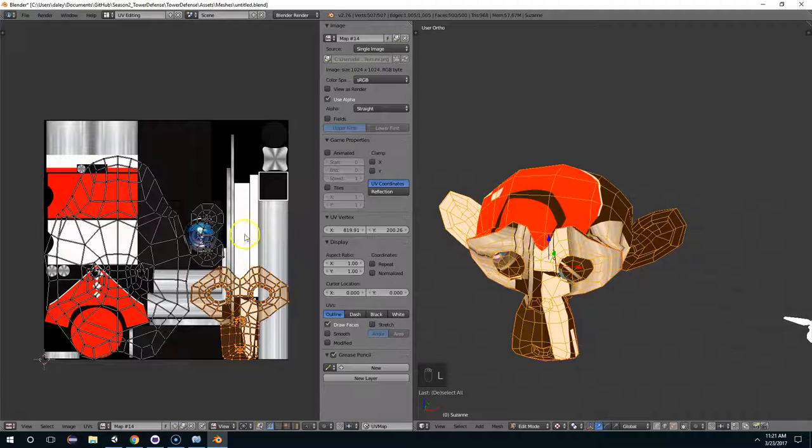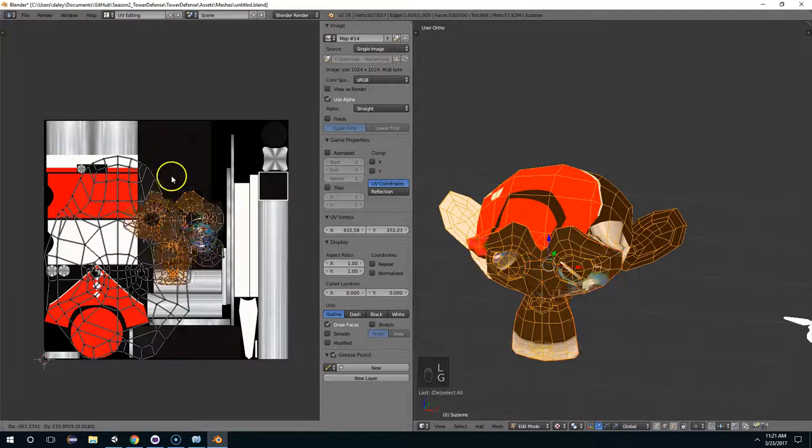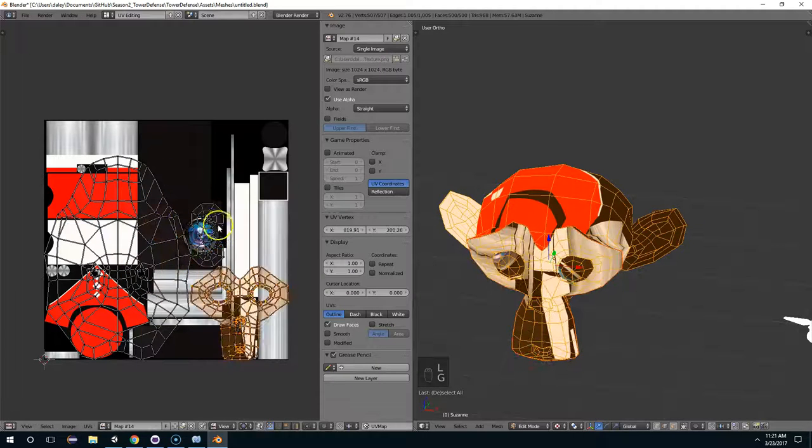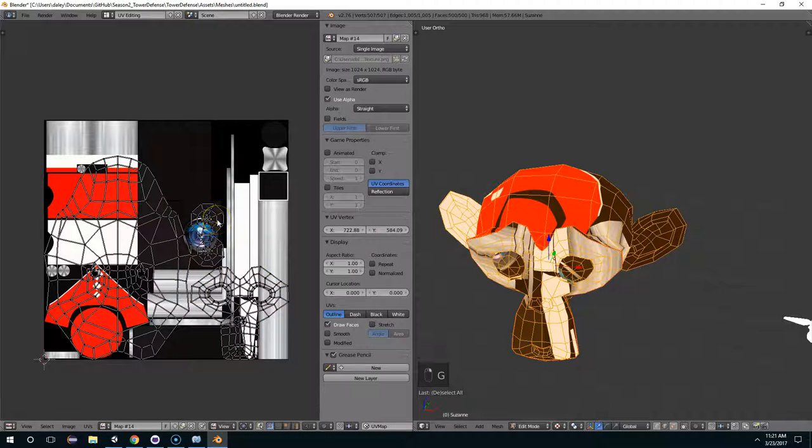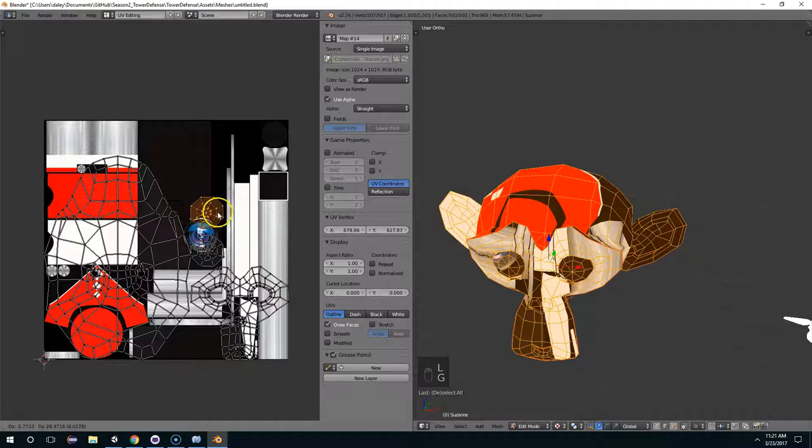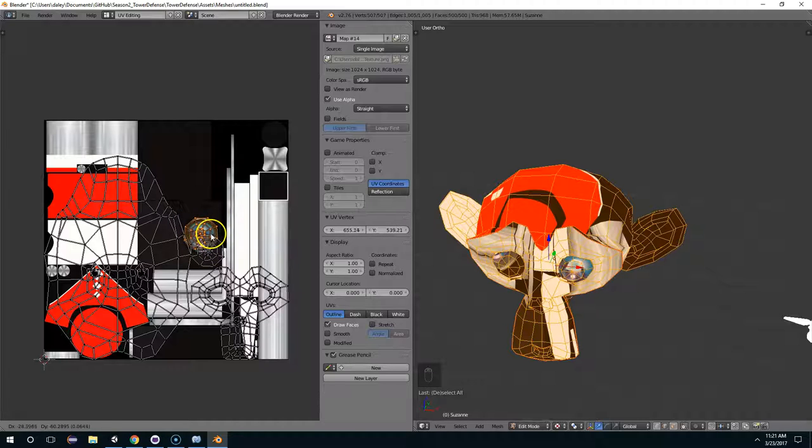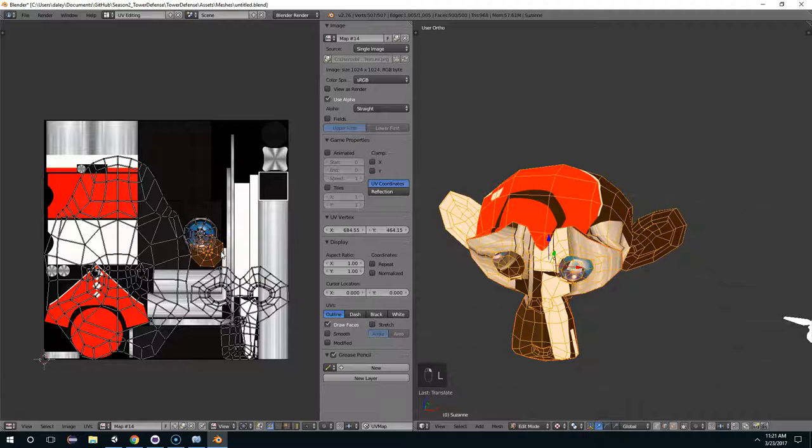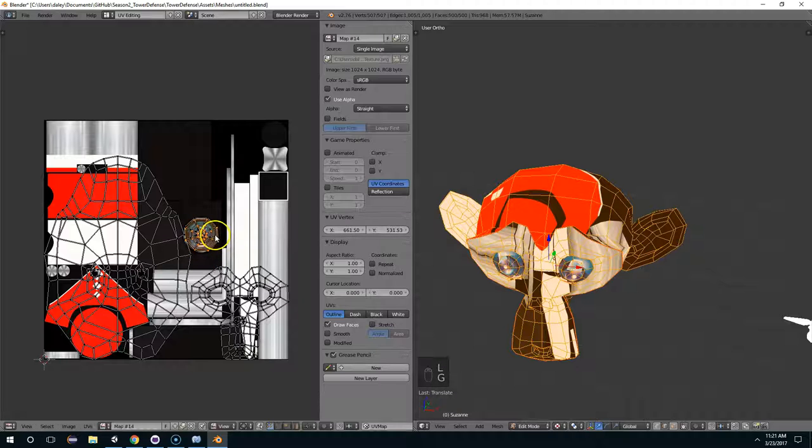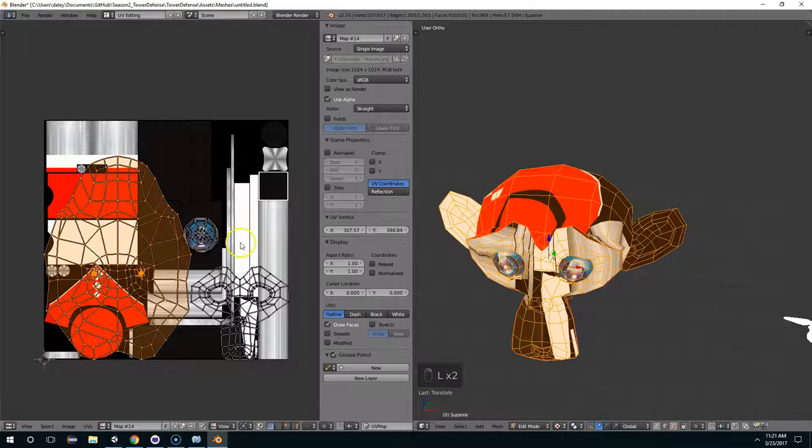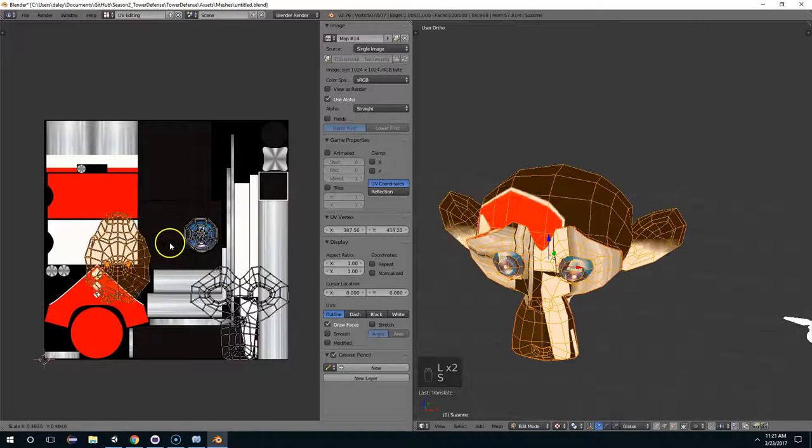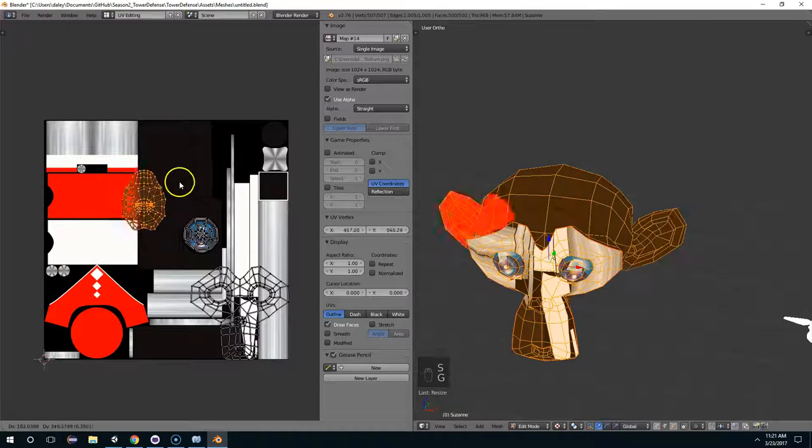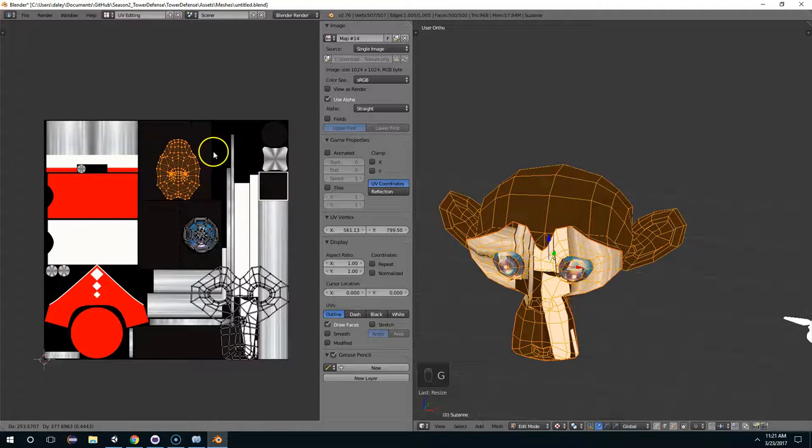And now what that did is it gave us one primary object for the head, an object for the face, and I think these are for the eyes. Yeah, an object for the eye. So now what I can do is move the eyes onto this piece here. Like that. I'm going to scale down the head and position it out here.